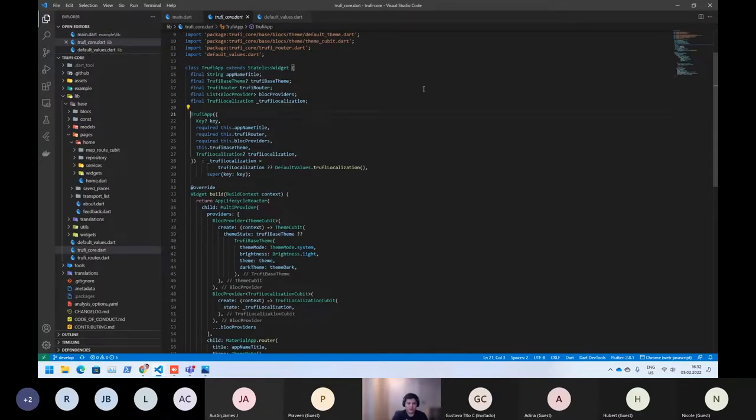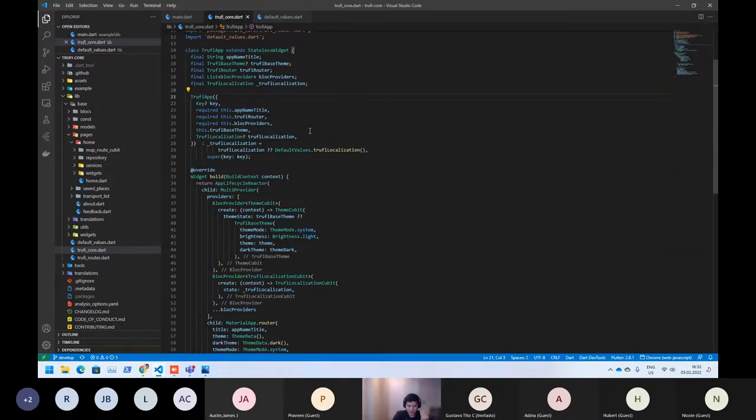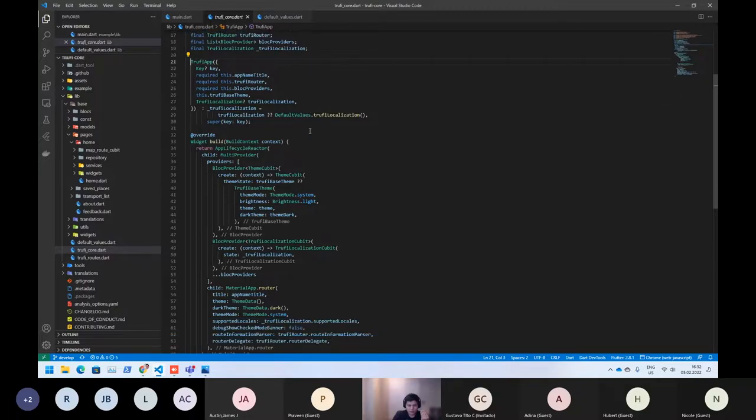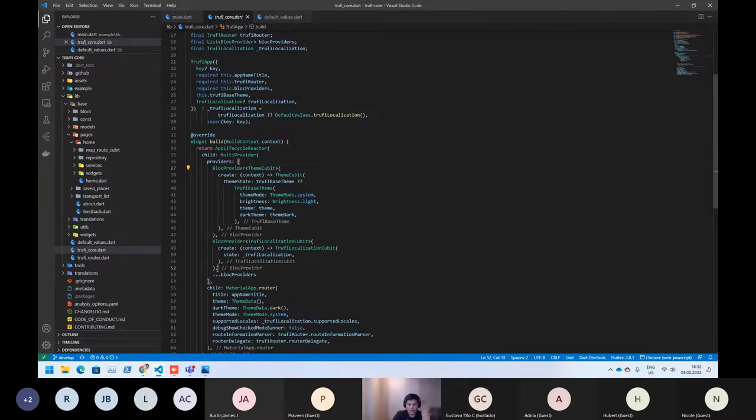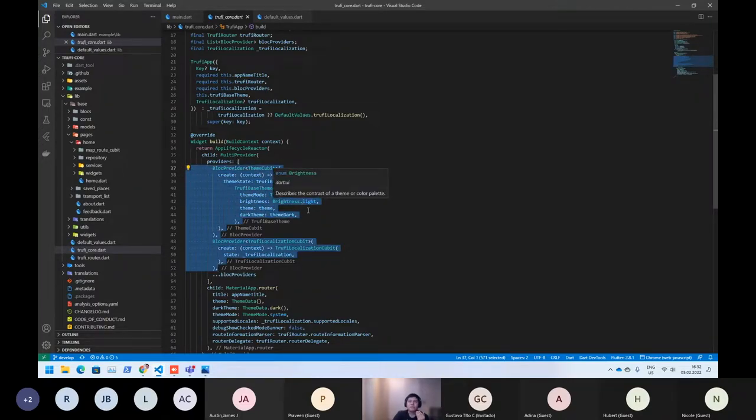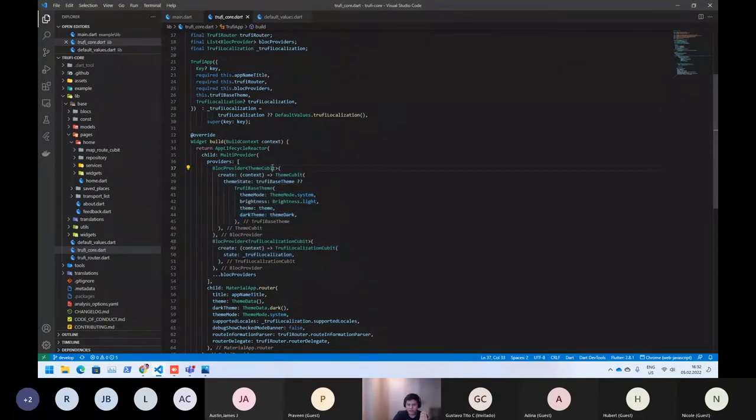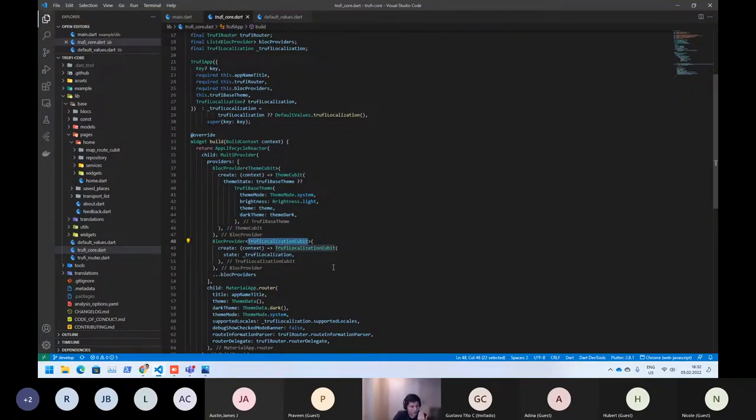But here you can see how is the structure of the Trufy application. Here is the whole providers. Those providers are the base providers what we need. The first thing is the theming and the other thing is the localization.